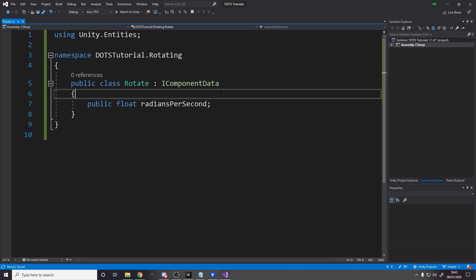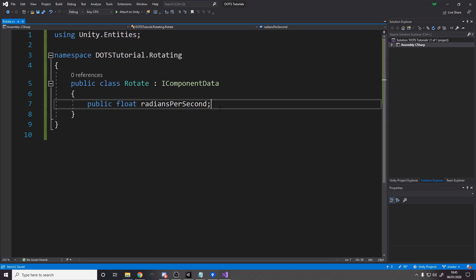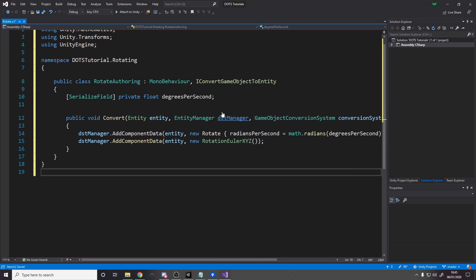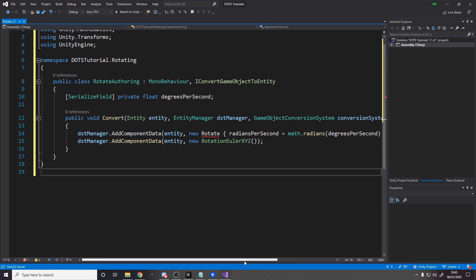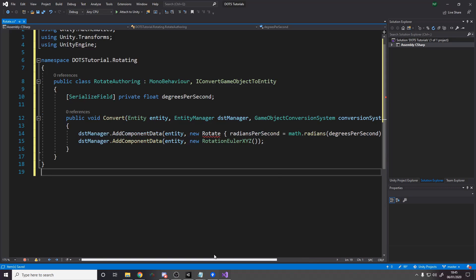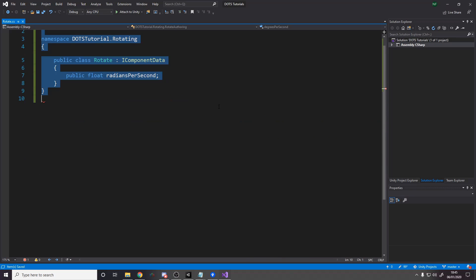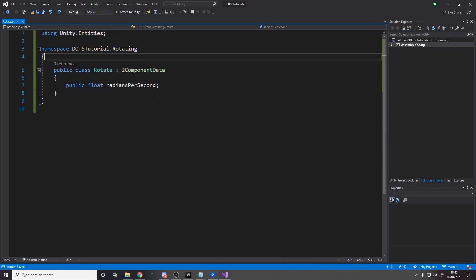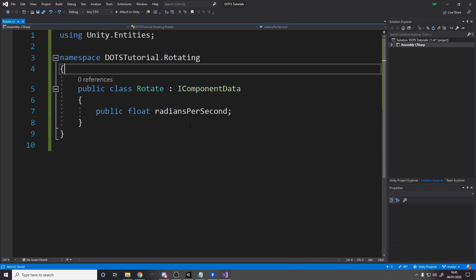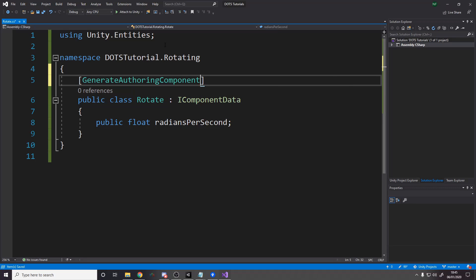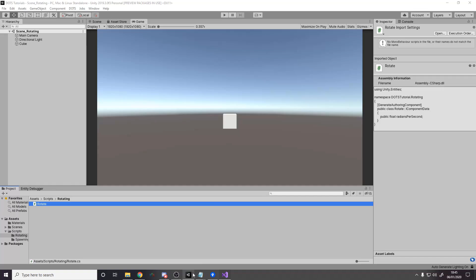And then the way we used to have it is we'd pass in a public float radians per second, okay. And that's how it was. And then what we did, we made another class, a mono behavior, that set this up, okay. I'm going to quickly just copy the code so we can quickly see what it used to look like. This is the code for converting it. We'd take the rotate component, which I just deleted, and we'd set the radians to be the math conversion from degrees to radians. Now, if we still want that, we have to make this script and do it ourselves. But if we don't need to do that, then we can add a tag. So in your case, you might want to, for something else, generate authoring component like so, right. I'll just show you this working now.